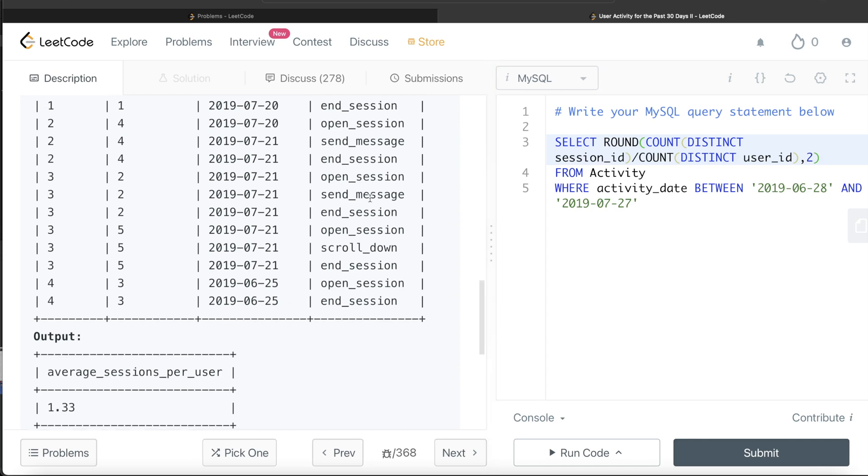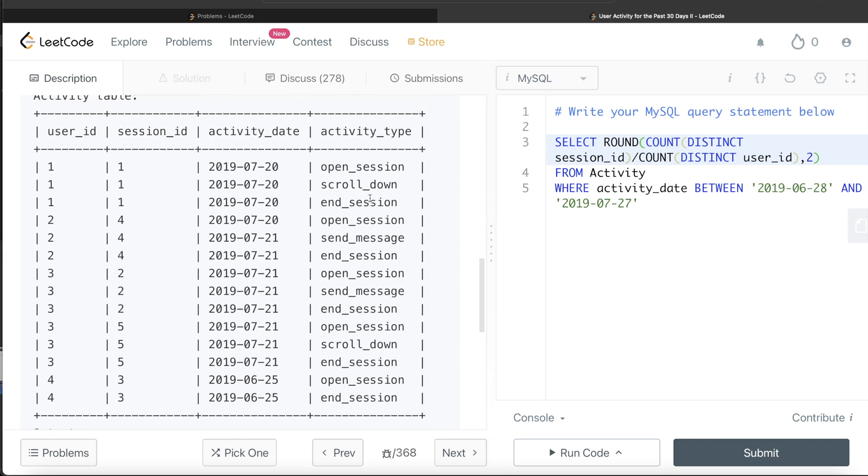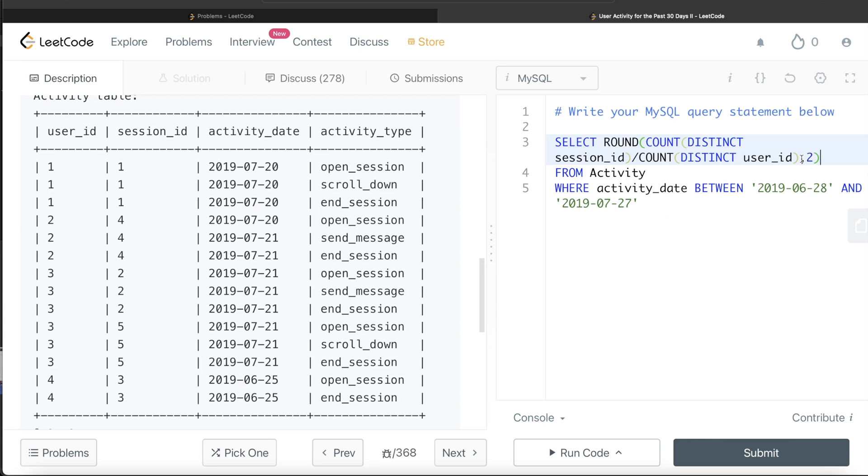Consider you are given a table where none of the dates lie in this. So obviously when you will do from activity where activity date is between these two dates, if none of the dates lie between these dates, it is going to have null. So you calculate the averages and all that and round it to two decimal places, it is going to basically return null. But if you think about it, ideally what should be the case? If there is no data between these dates, what is the average number of sessions per user? Zero.